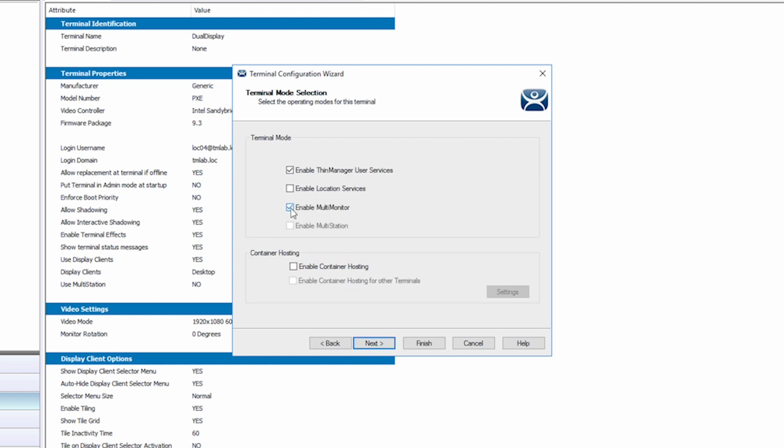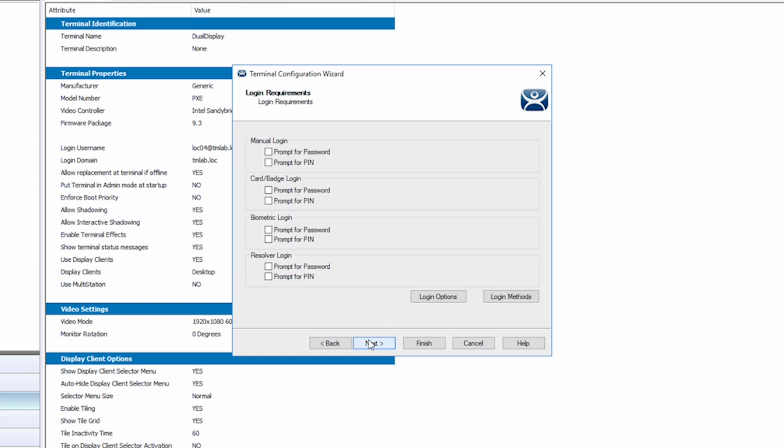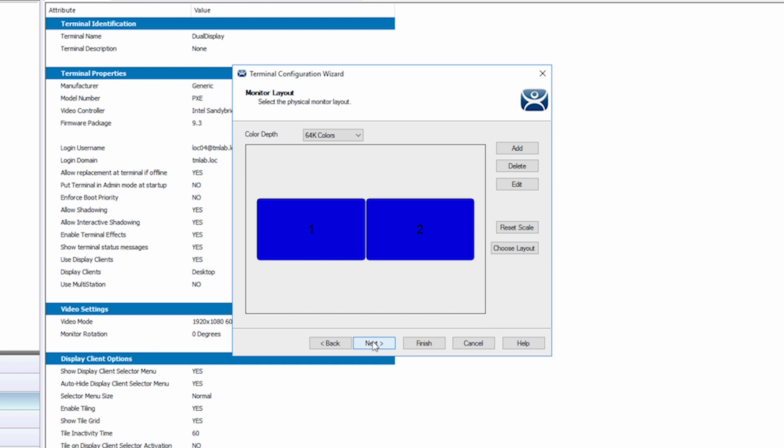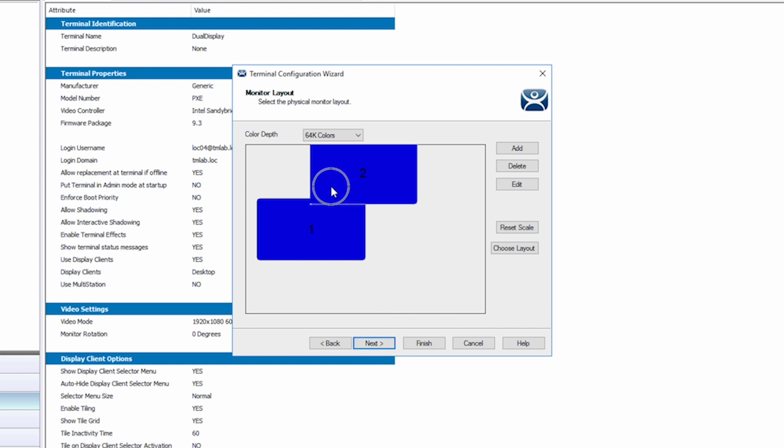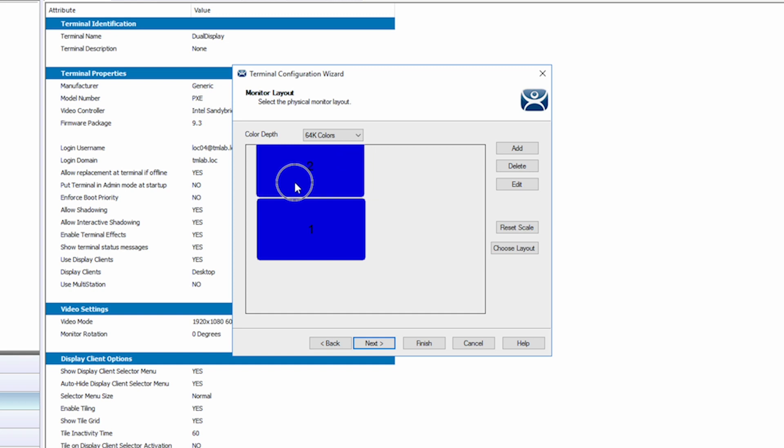Again, using the Next button, navigate to the Monitor Layout screen. This screen allows you to drag and change your layout of your displays to how you have them set up in your environment—side-by-side, stacked, etc.